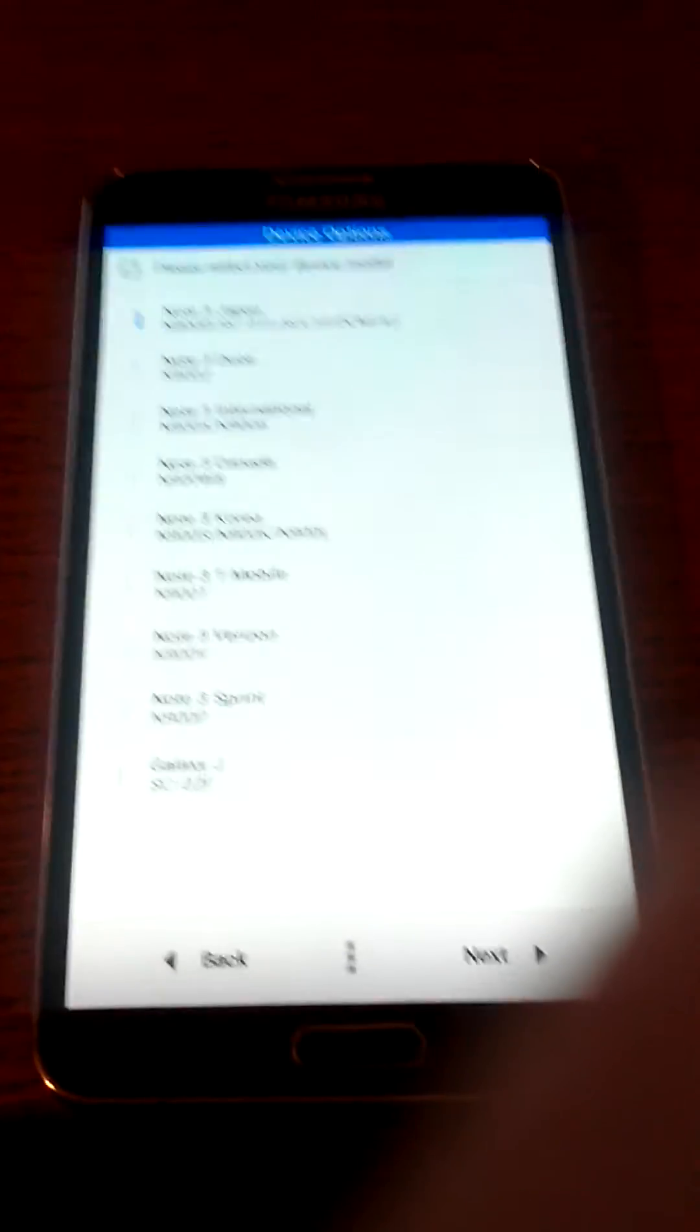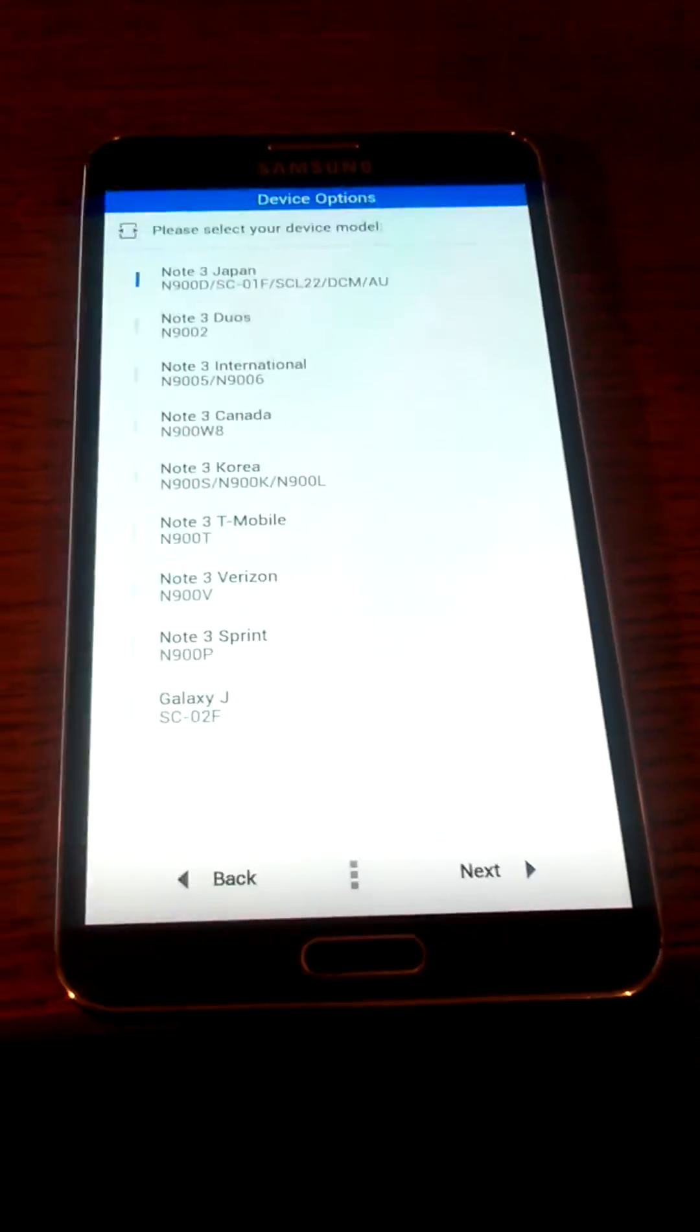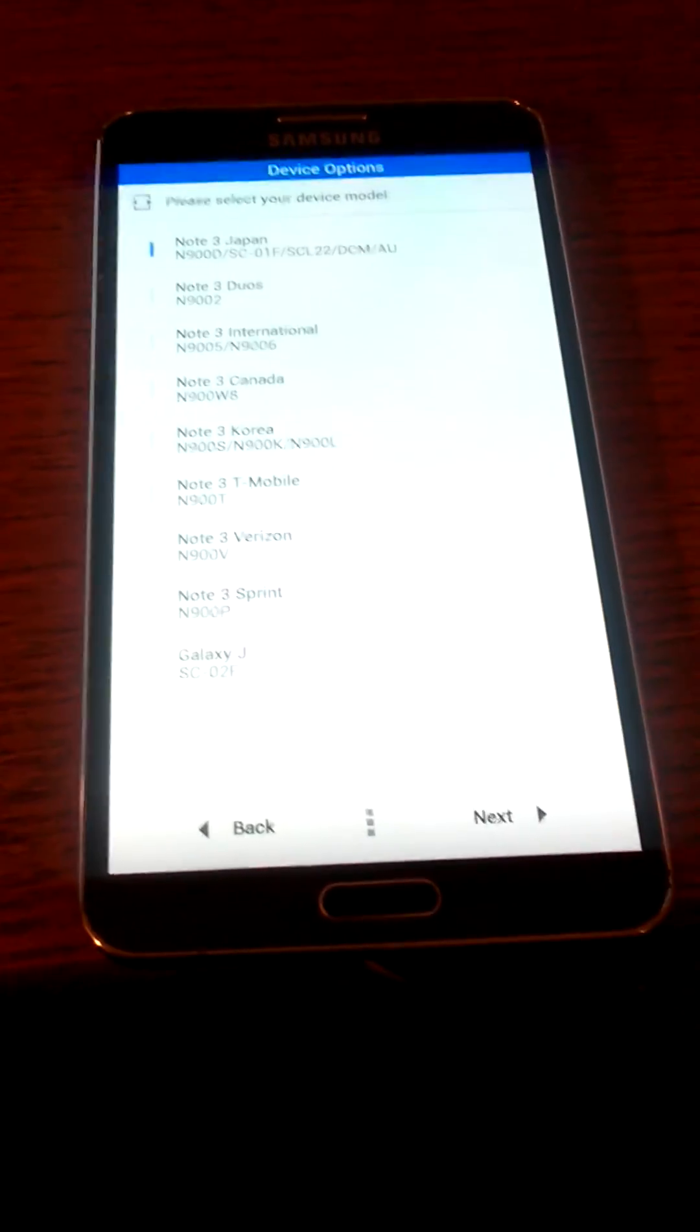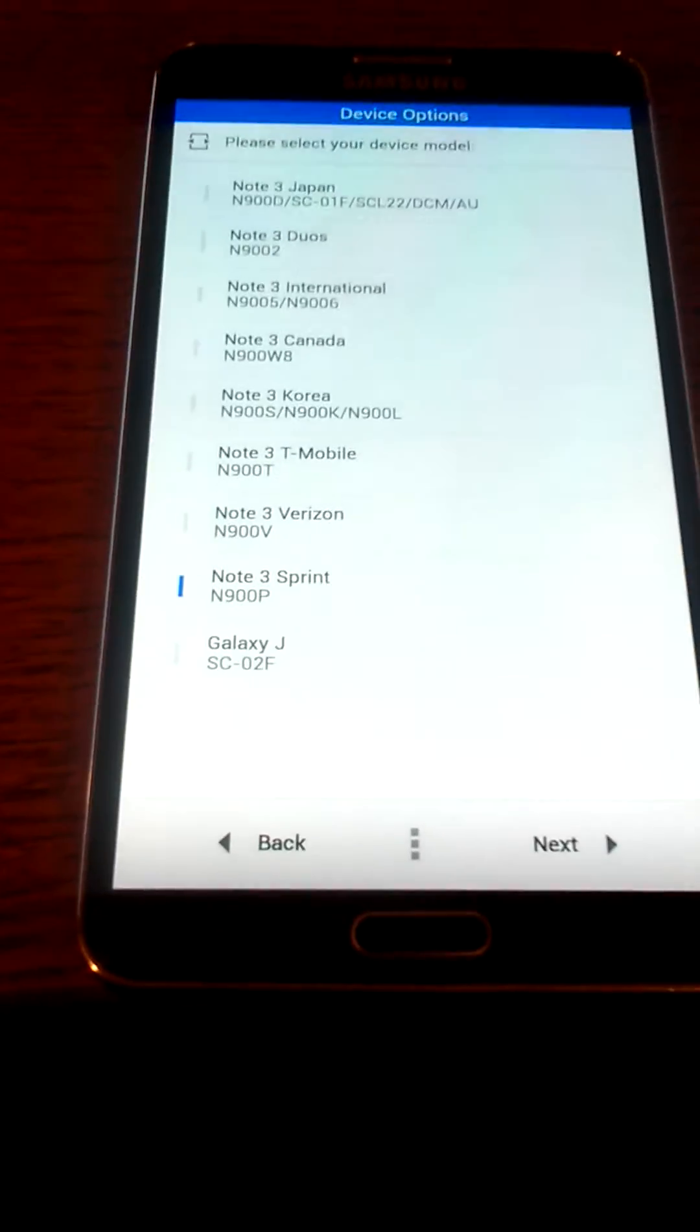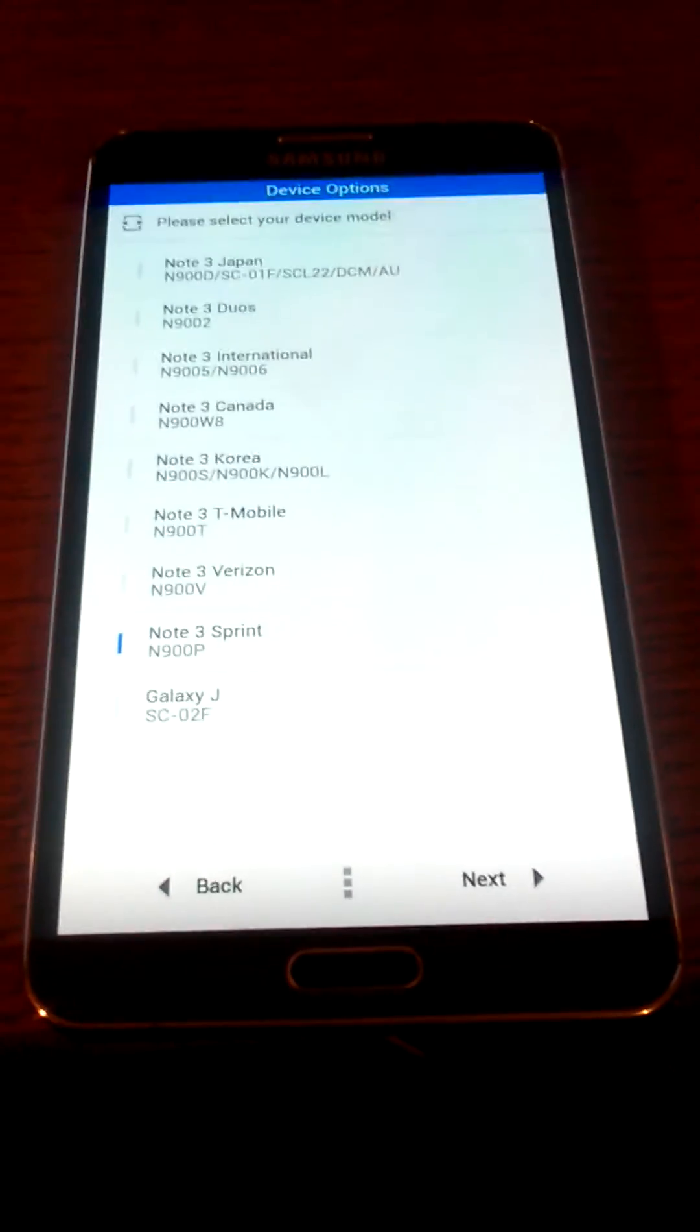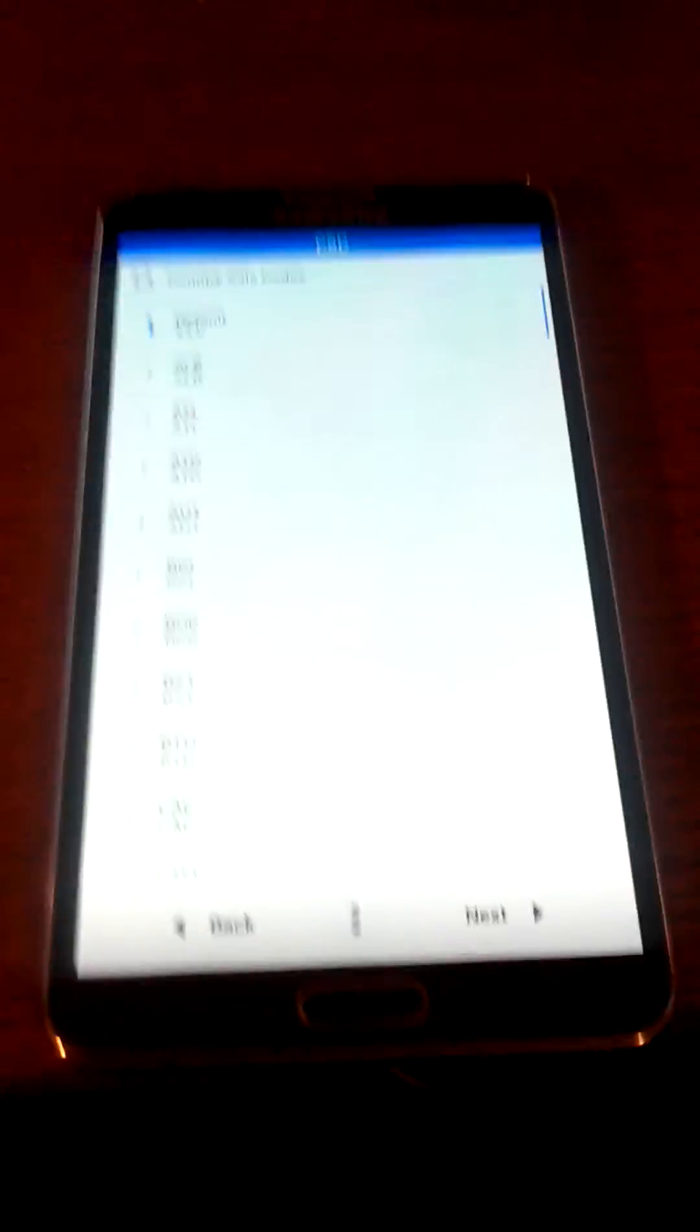This right here is where people have been getting dumbfounded, confused, because everybody's like go international or this or that. No, go to Sprint. Then we're going to click next.